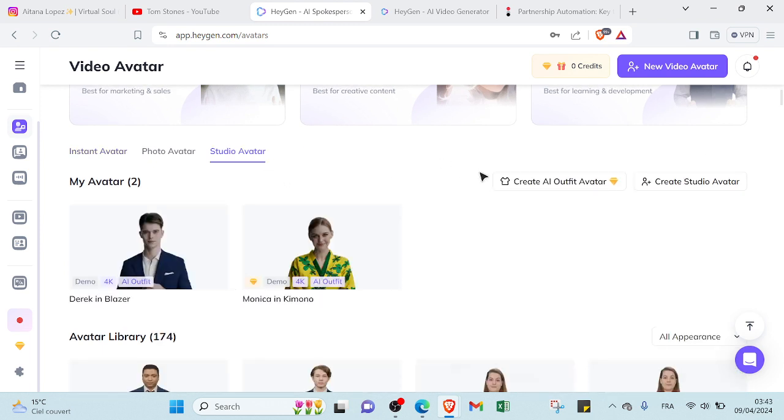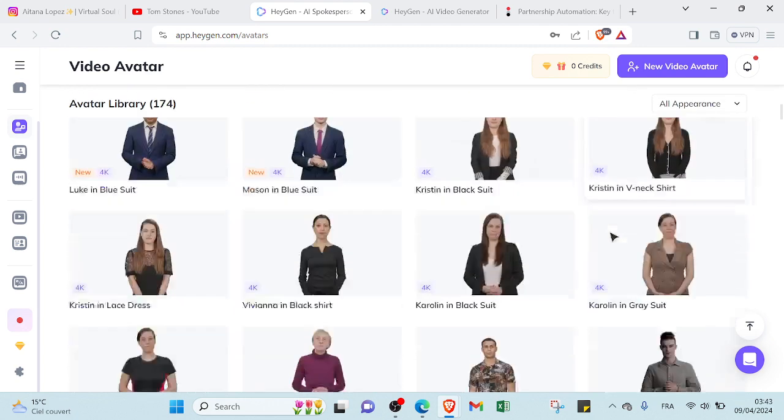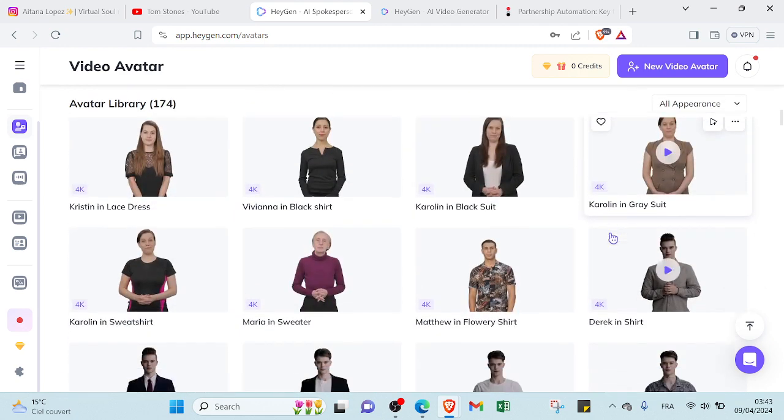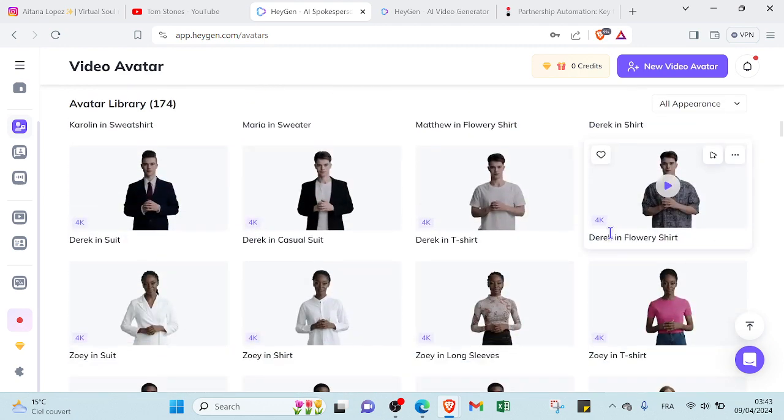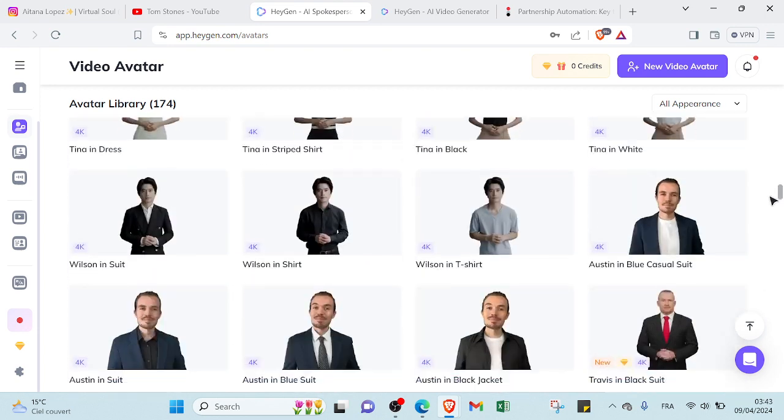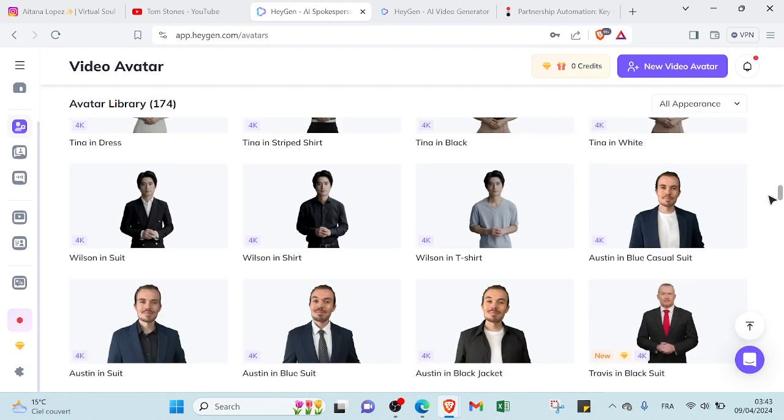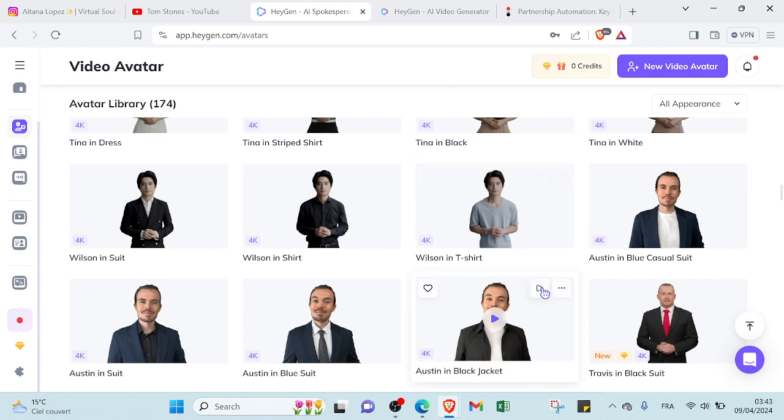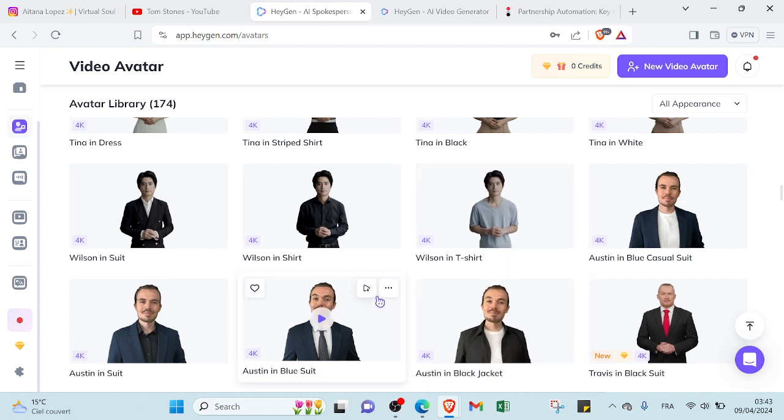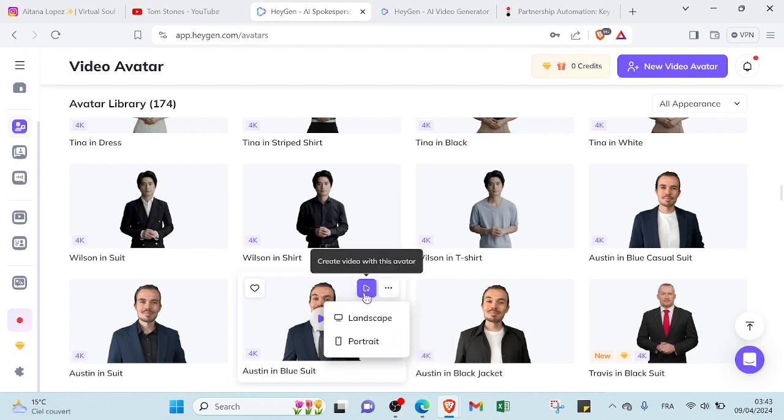As you can see here, we have various ones. A lot of AI characters that you can choose to get started. So, for example, let's start with that one. So we have here 3.0. If you want to edit avatar or get avatar ID, and here if you want to create video, of course we'll select that one.